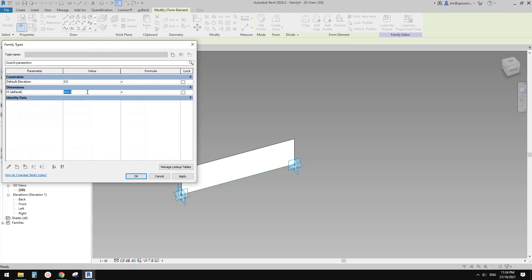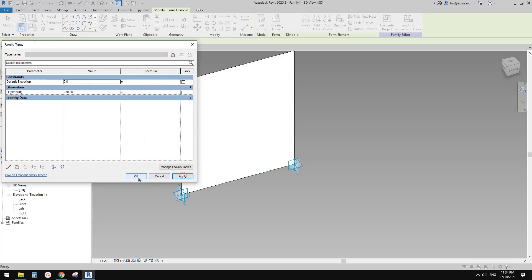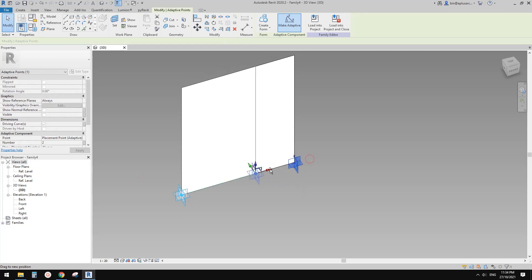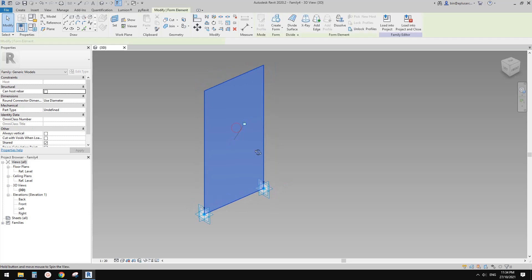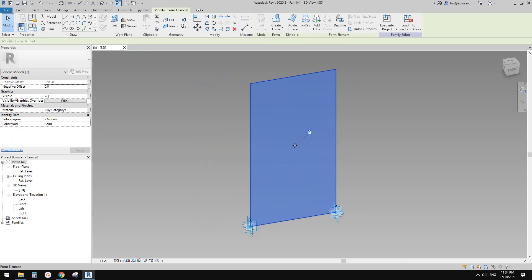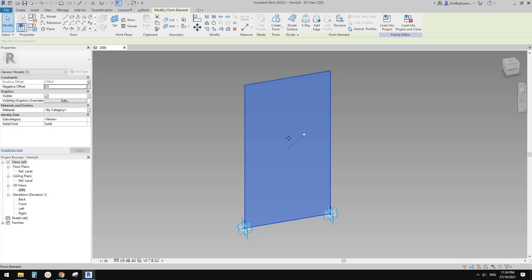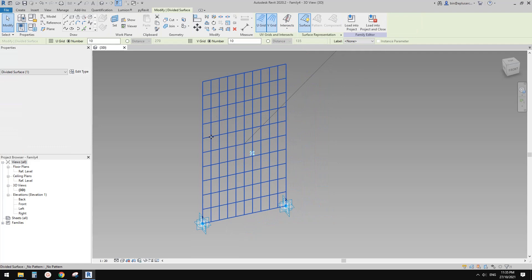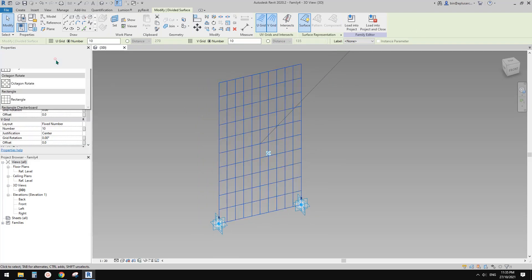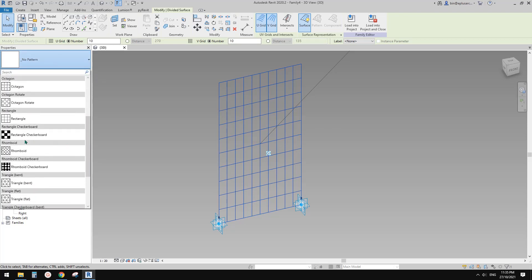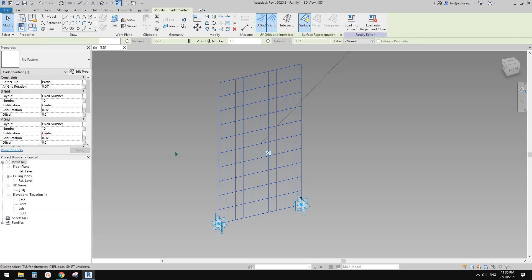If you go to Family Types you can change the height. Let me just change it to maybe 27. And of course if you move the adaptive point you change the width of this wall. Now this is a surface — select this surface, click on Default Surface, and we have a pattern. We are going to choose a pattern, so select Rectangle Rectangle Checkerboard.